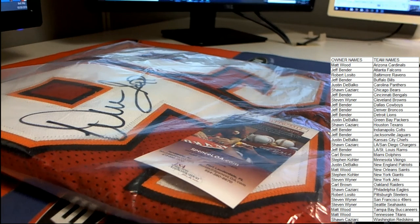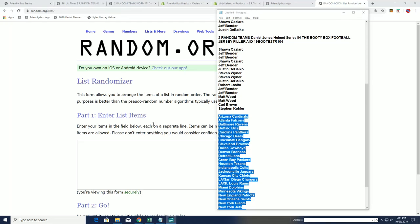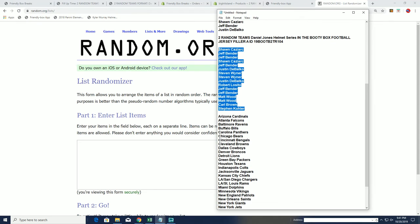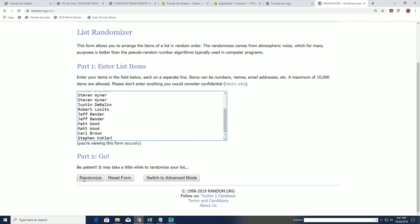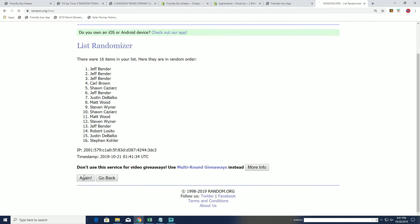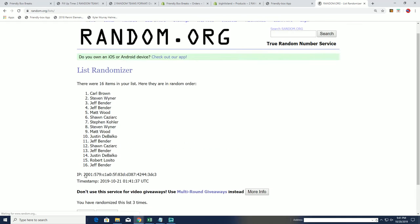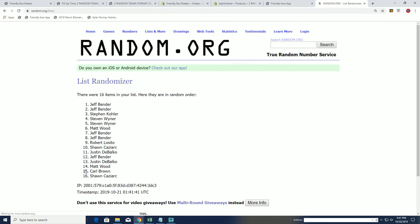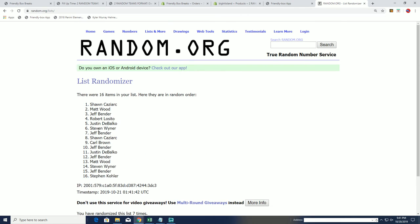And now we will head over to our extra promos. So first, we've got to get somebody qualified for that helmet. Good luck to everybody. Seven times top spot going into that Daniel Jones random at the end. And seven, Sean. Sean's going into the random, Danny Dimes helmet.